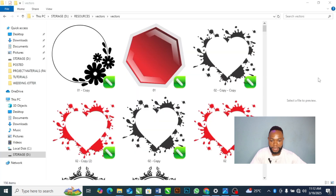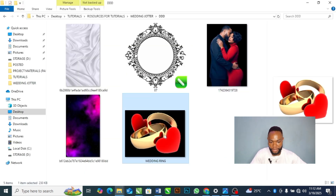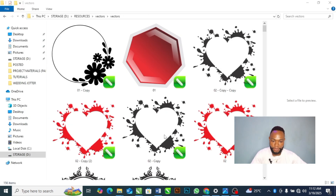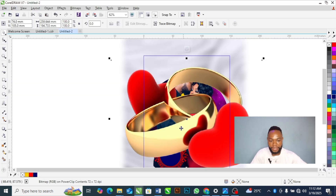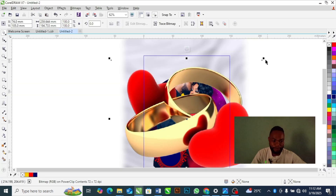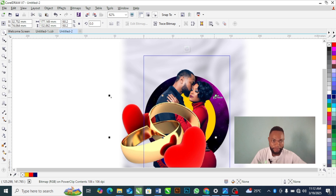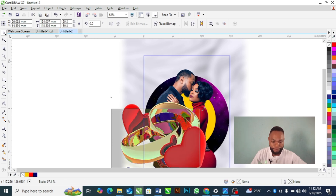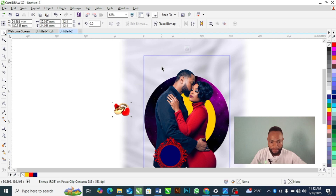Next, I'm going to bring in this ring. After bringing in the ring, I adjust its size and position.